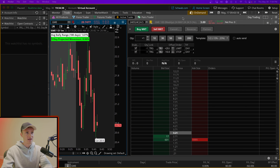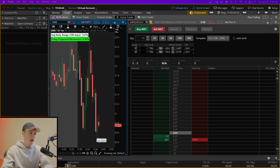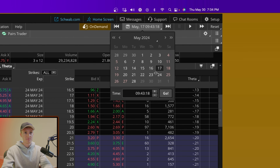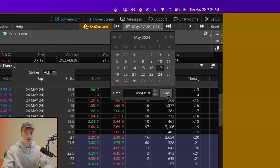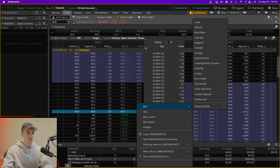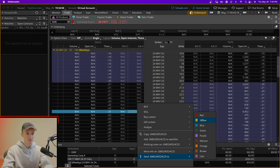You can see here what it looks like on my platform. I use ThinkorSwim — if you click on the On Demand feature it allows you to go back in time. Let's say we want to go back to May 17th at 9:43, you just hit go, and this is what I was doing: going through and buying the contracts.